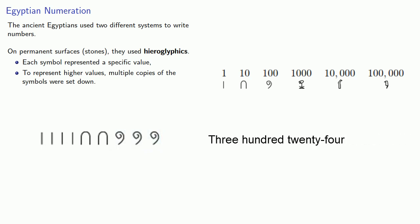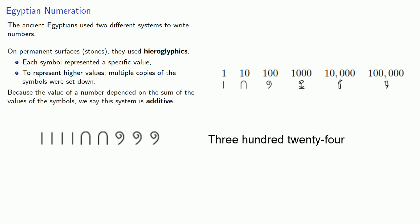Because the value of a number depended on the sum of the values of the symbols, we say this system is additive.